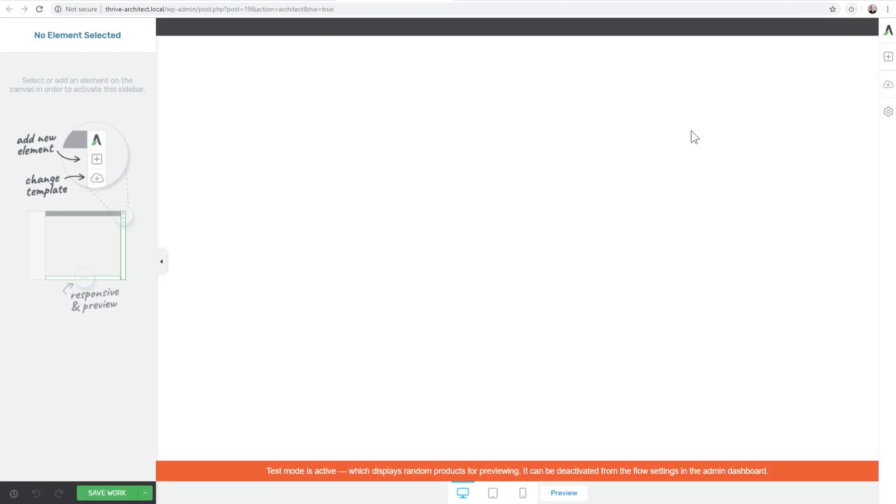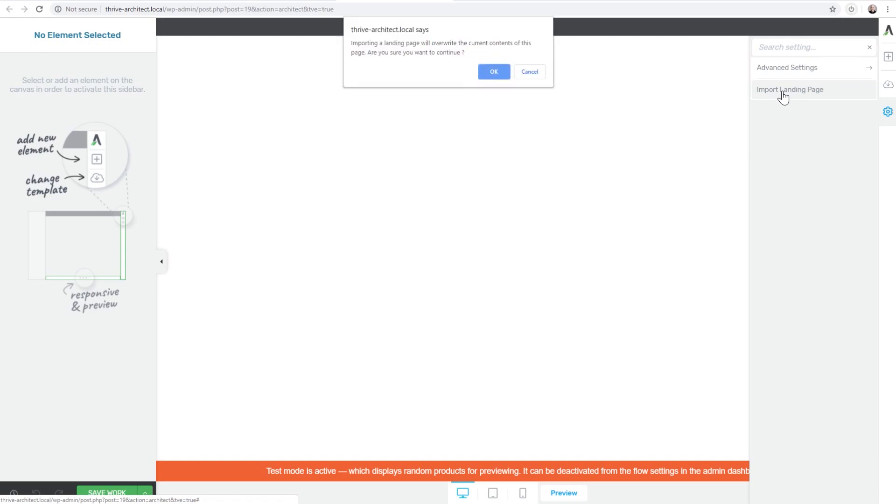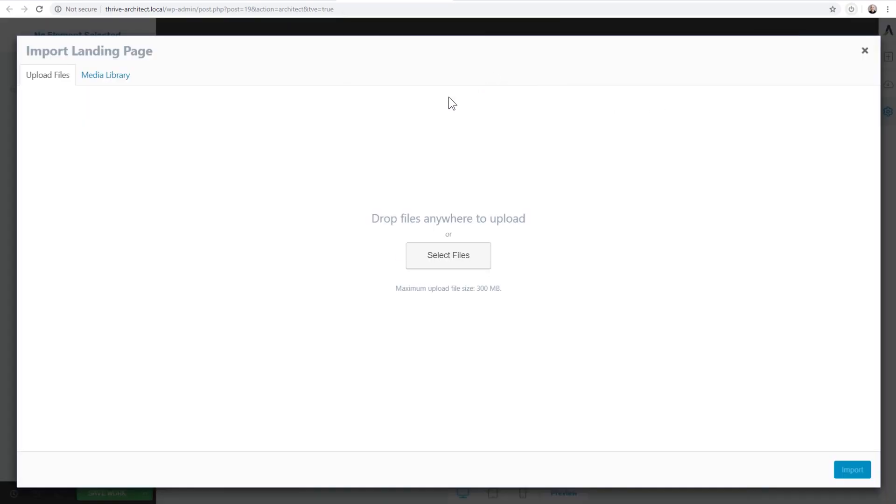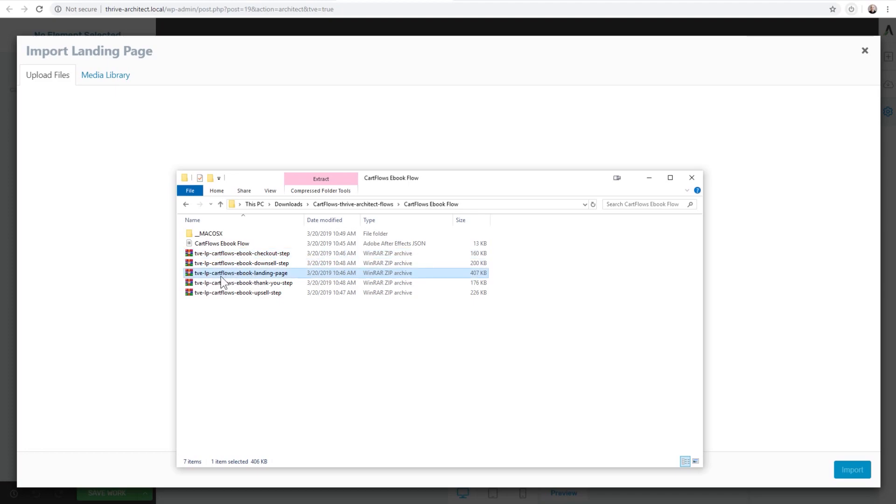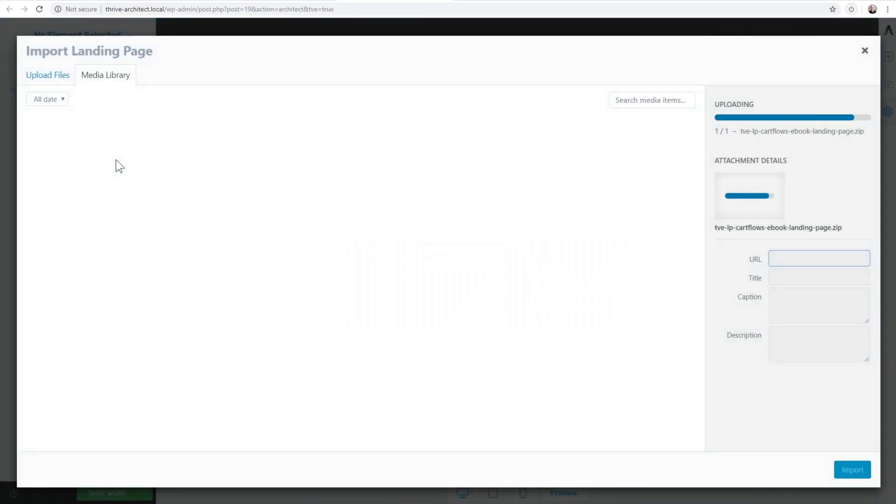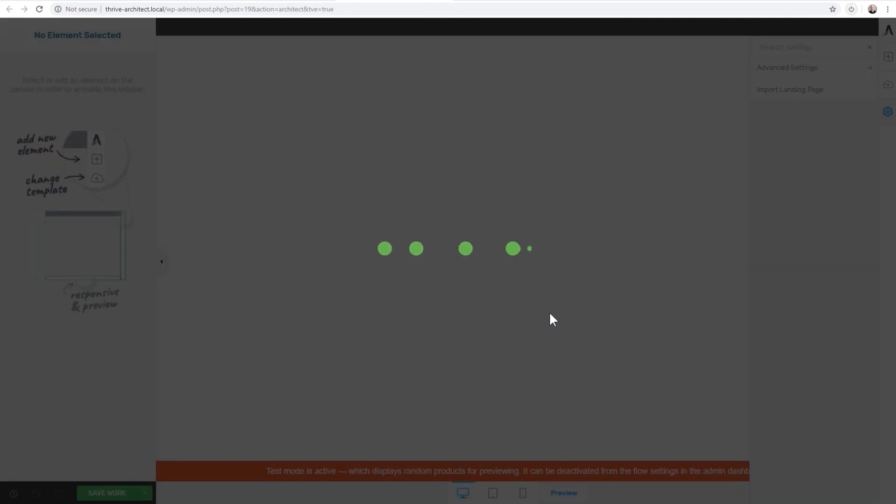Now what you want to do is click on the little settings wheel here in Thrive Architect and then there's going to be an option right here - Import Landing Page - and then right here I'm going to click on OK. Now what it does is it pulls up this WordPress media library. So what I can do is for the step right here, this is the landing page. I'm going to go to CartFlows ebook landing page, drag and drop it right there and then click on Import and it's going to go ahead and import this for me.